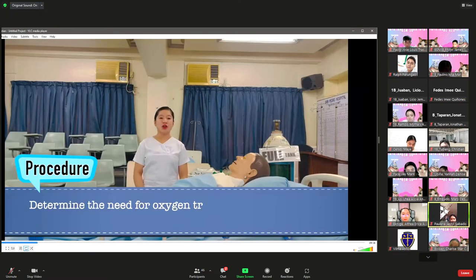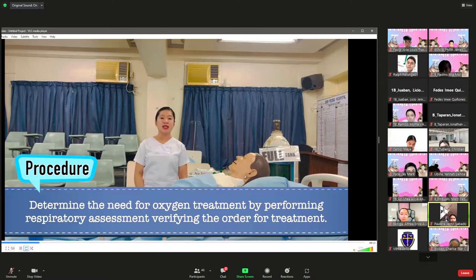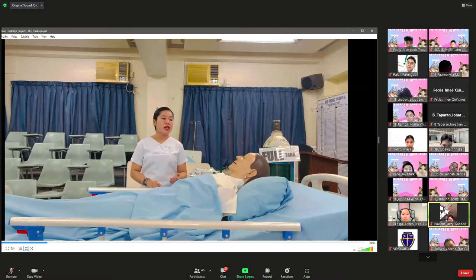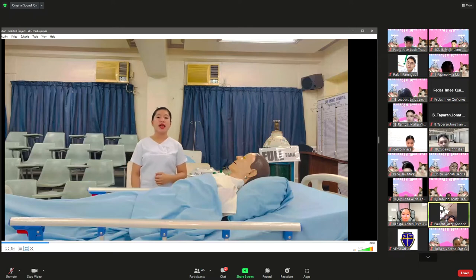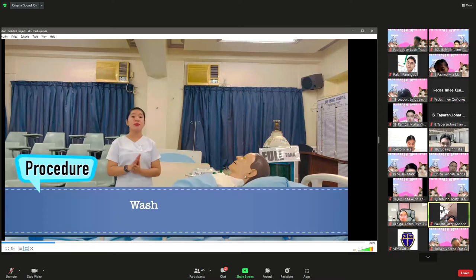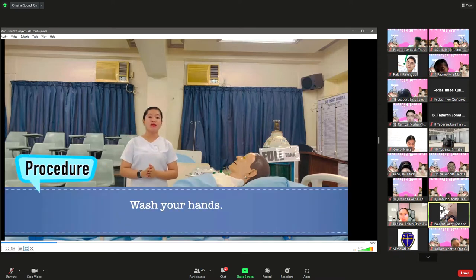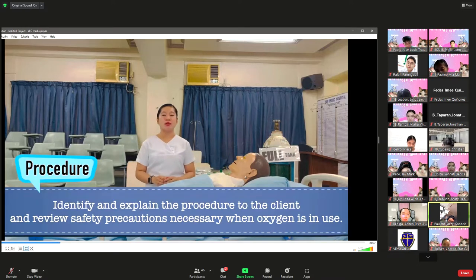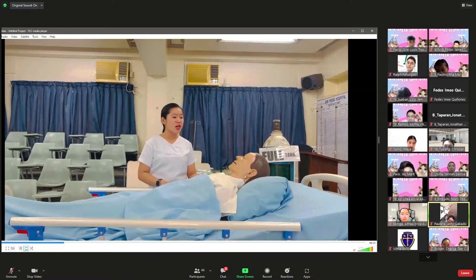First, determine the need for oxygen treatment by performing a respiratory assessment and verifying the physician's order. You can perform vital signs and, if available, use a portable pulse oximeter to obtain the patient's oxygen saturation, providing baseline data and ensuring the most appropriate device is selected. Next, perform medical hand washing to deter the spread of microorganisms.